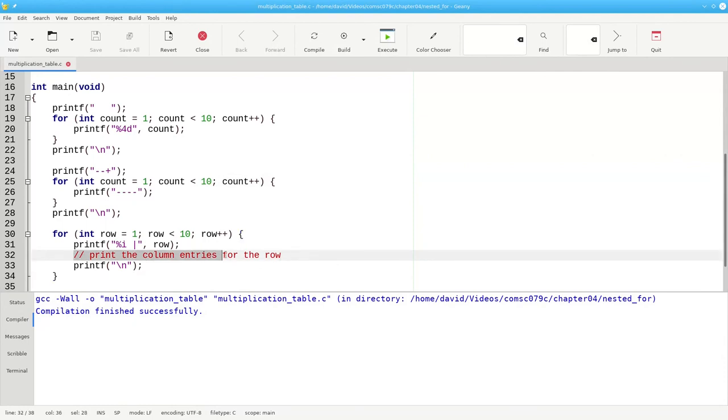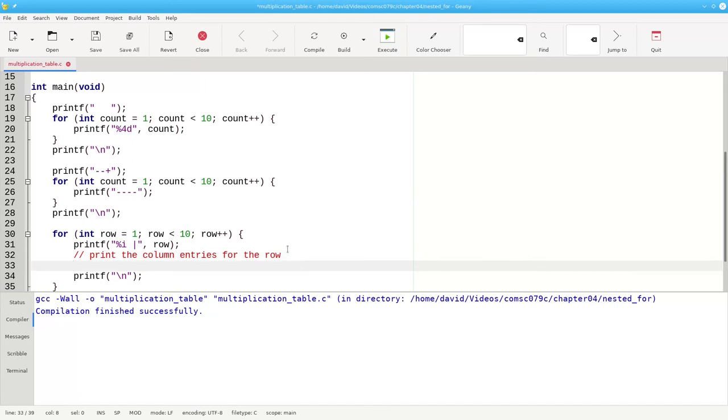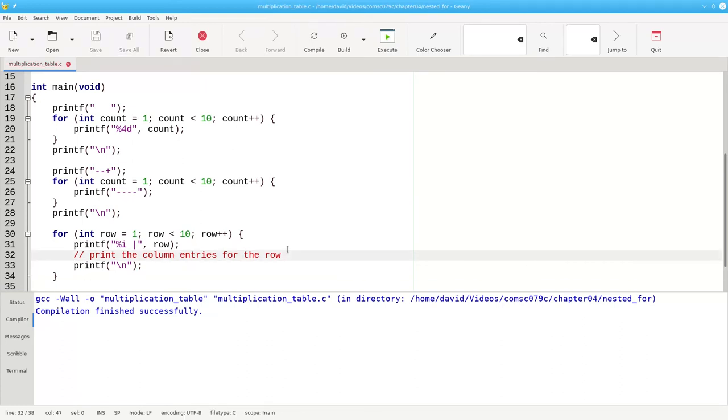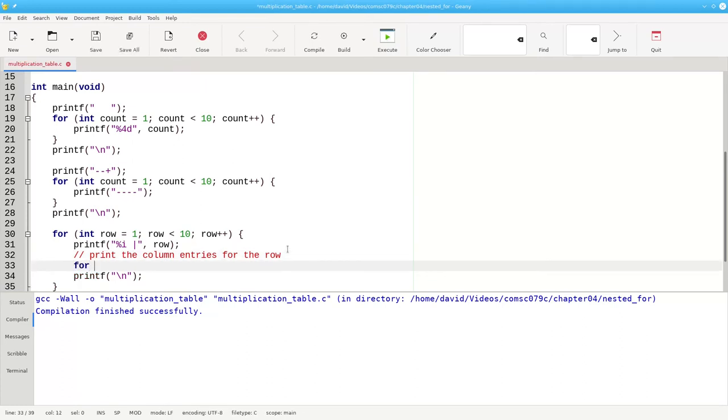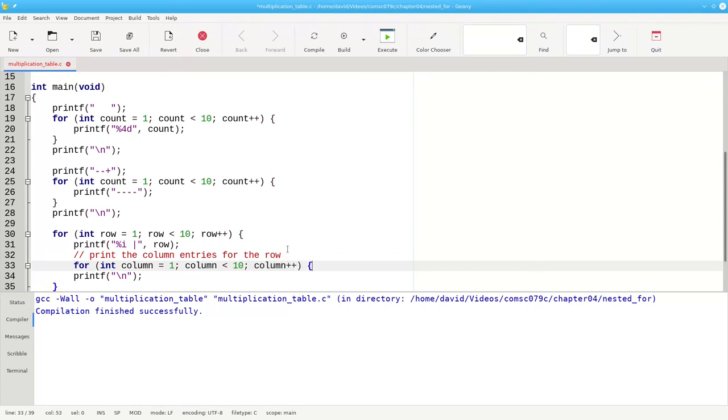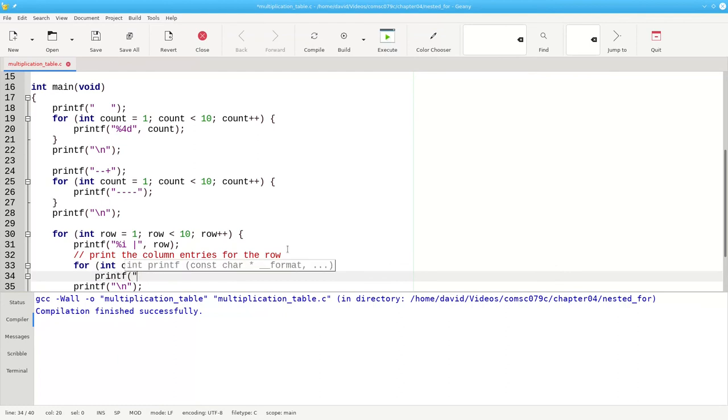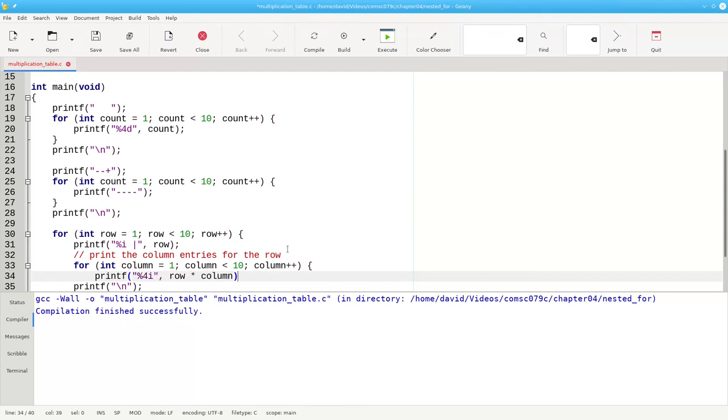Now we need to complete this part, printing the column entries. That's another loop. We'll have a for loop that sets a counter called column, and it will go from 1 up through and including 9, and we'll add 1 each time. And what we'll do then is we will printf, using 4 spaces, the row times the column. The entry that goes in that particular row and column.